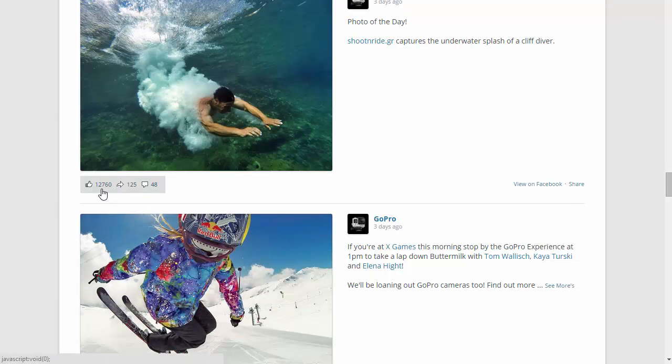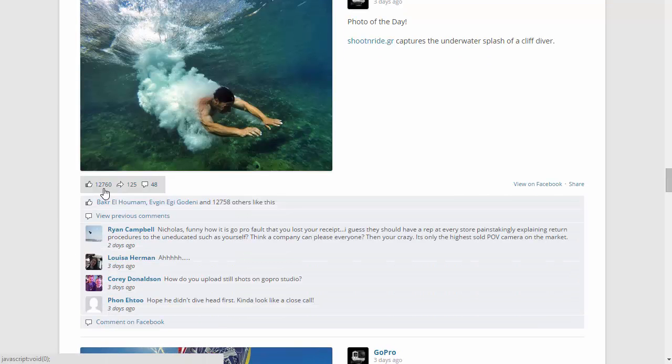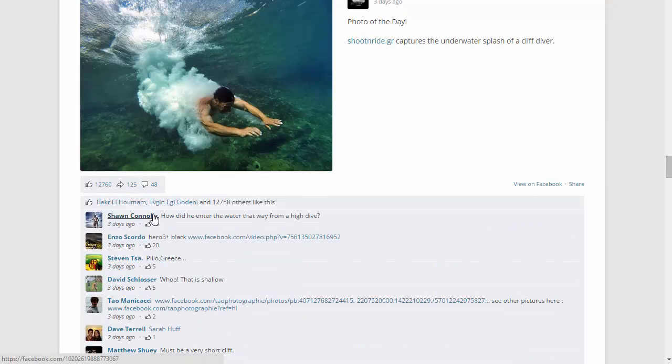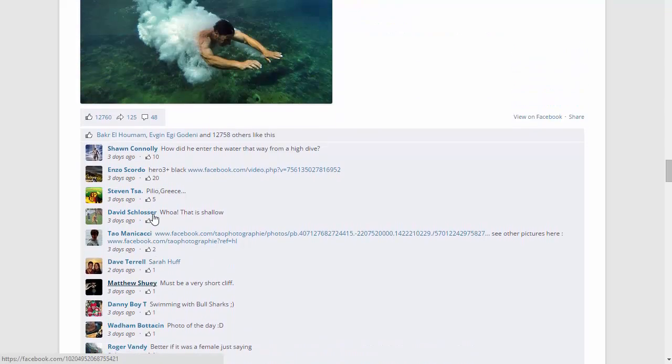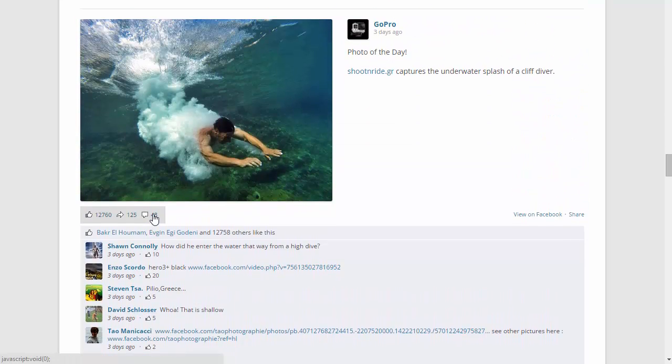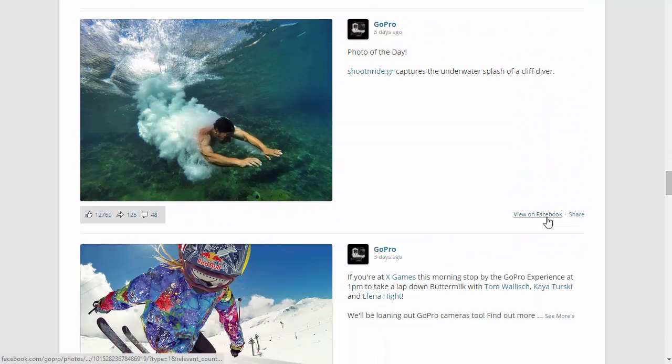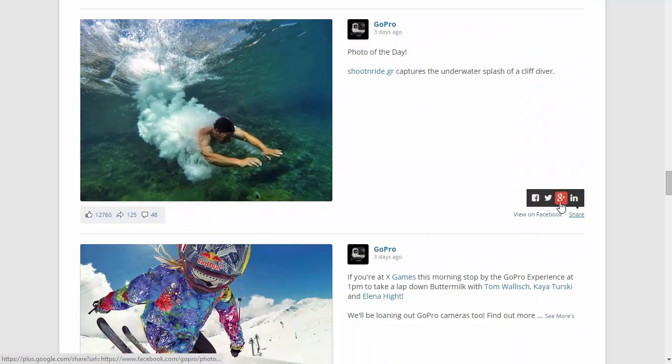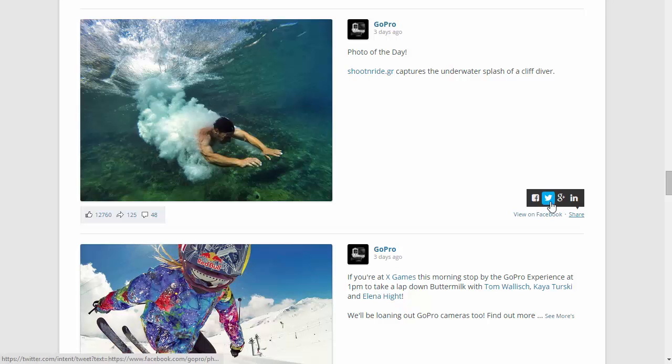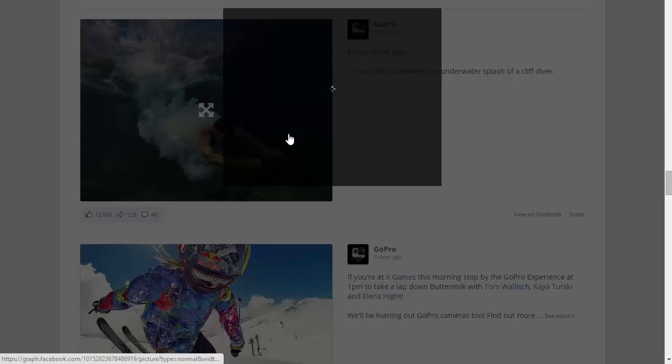Below each post we have the number of likes, shares, and comments which can be expanded. There's also a share link which allows you to share the post in different social media networks. There's also a popup photo and video lightbox.